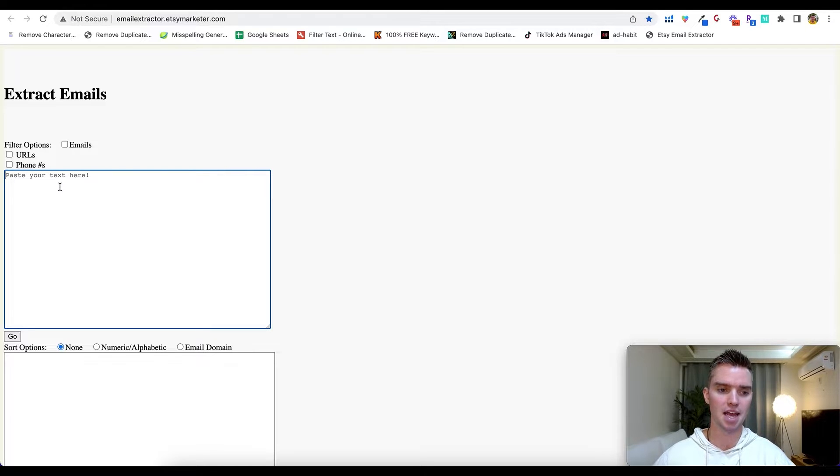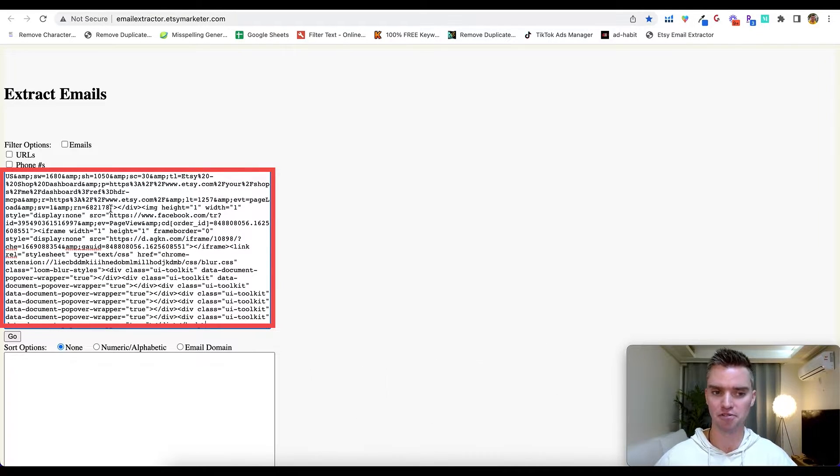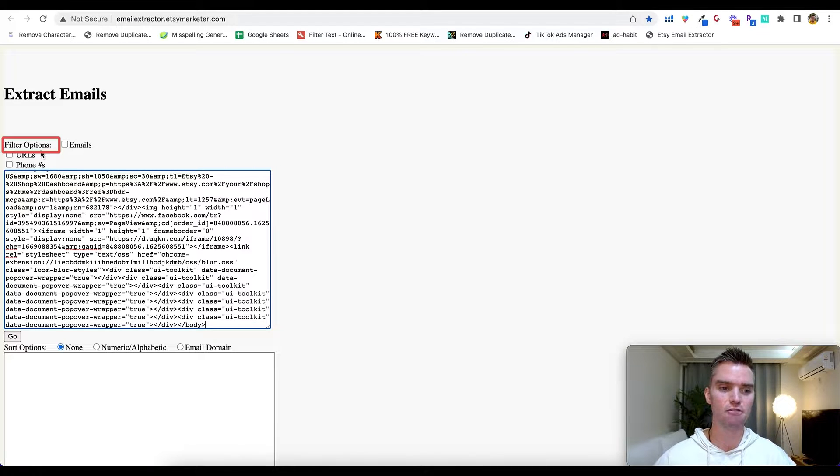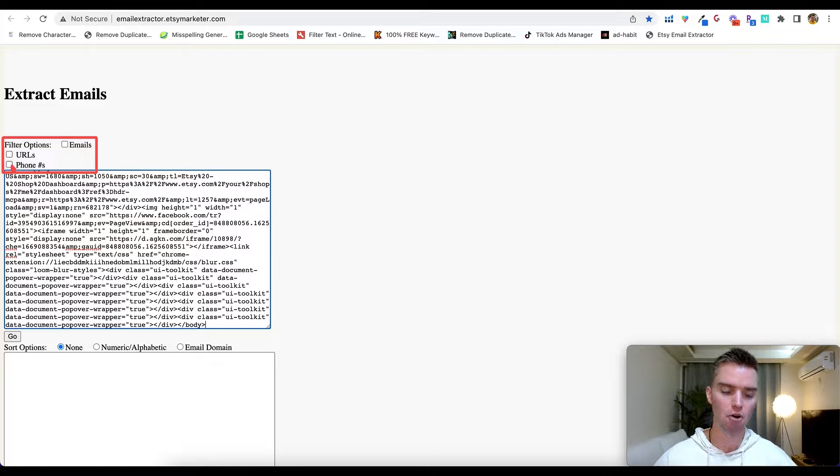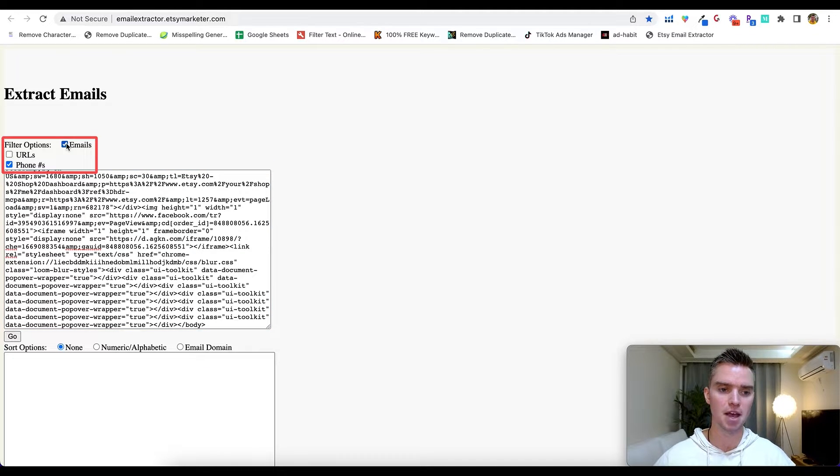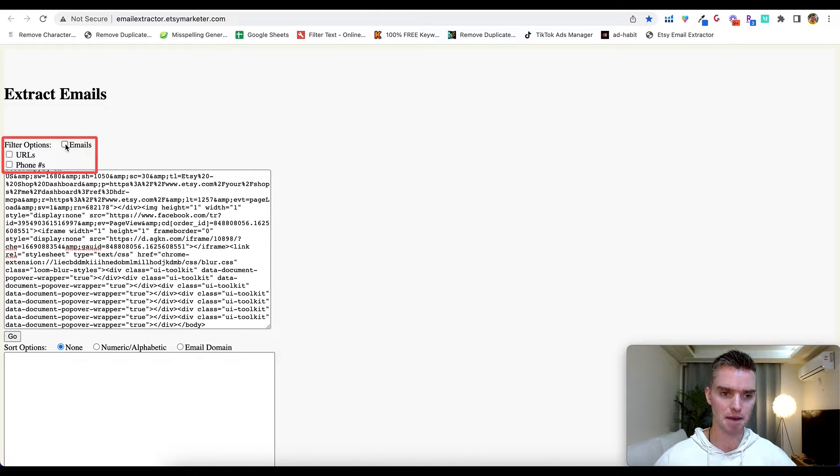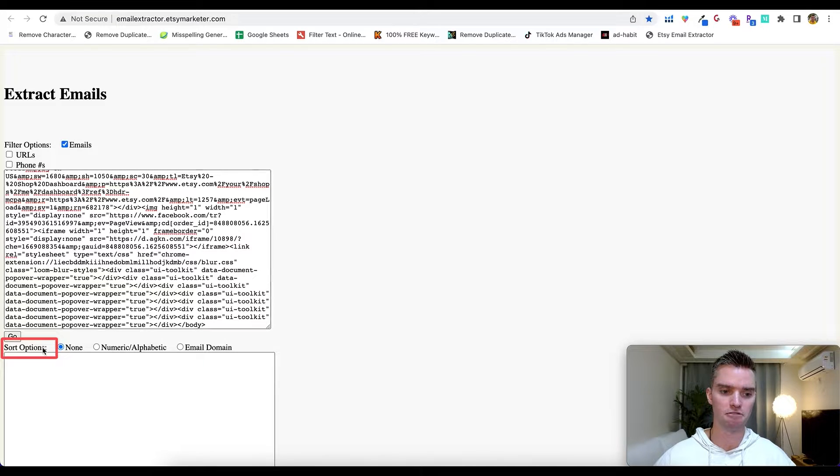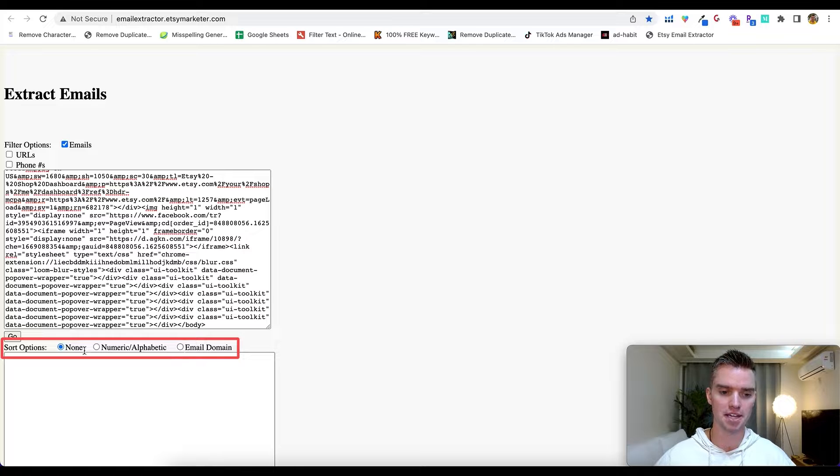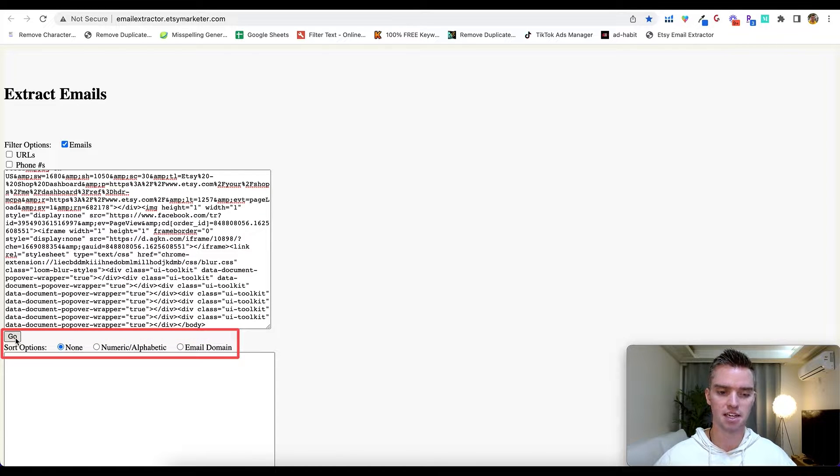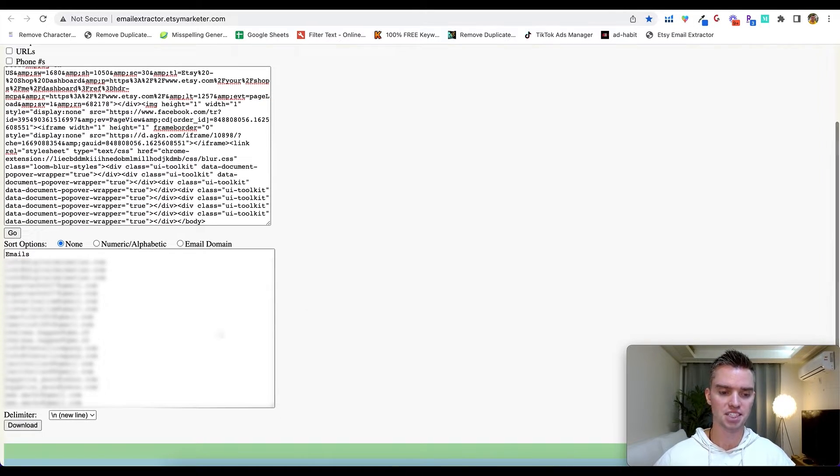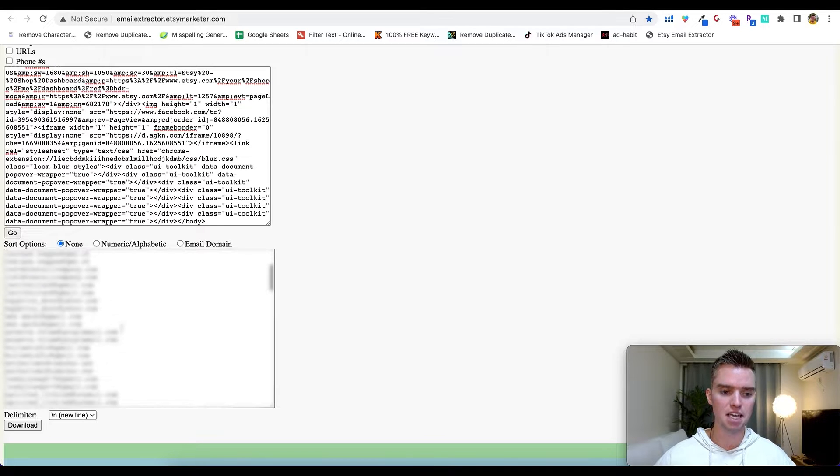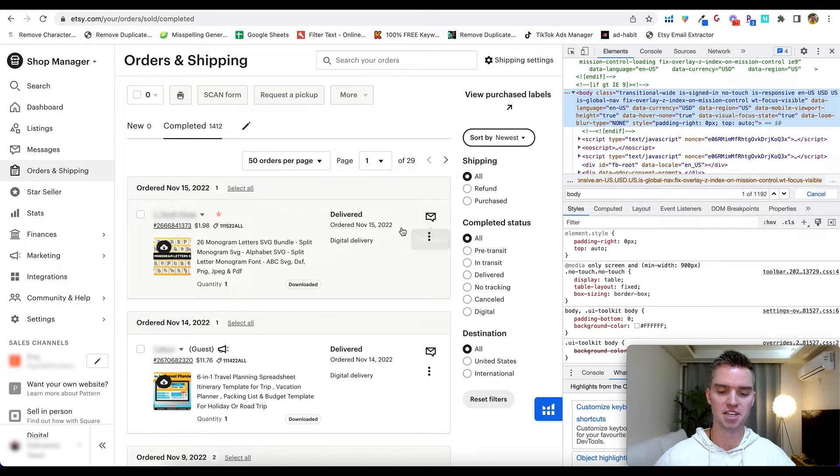So we're going to go ahead and paste, just like you see here, looks super messy and ugly but it's very simple I promise. And then for your filter options, as you can see we can filter just emails, just URLs, or just phone numbers. So you can do both phone number and email or run through this process separately. In this case for this video we're just going to select emails. So we'll select emails. Down here for sort options we can sort by numbers or alphabetical order, email domains. I'm just going to leave it as none. Click on Go, and as you can see we have all of these emails automatically extracted from this page.